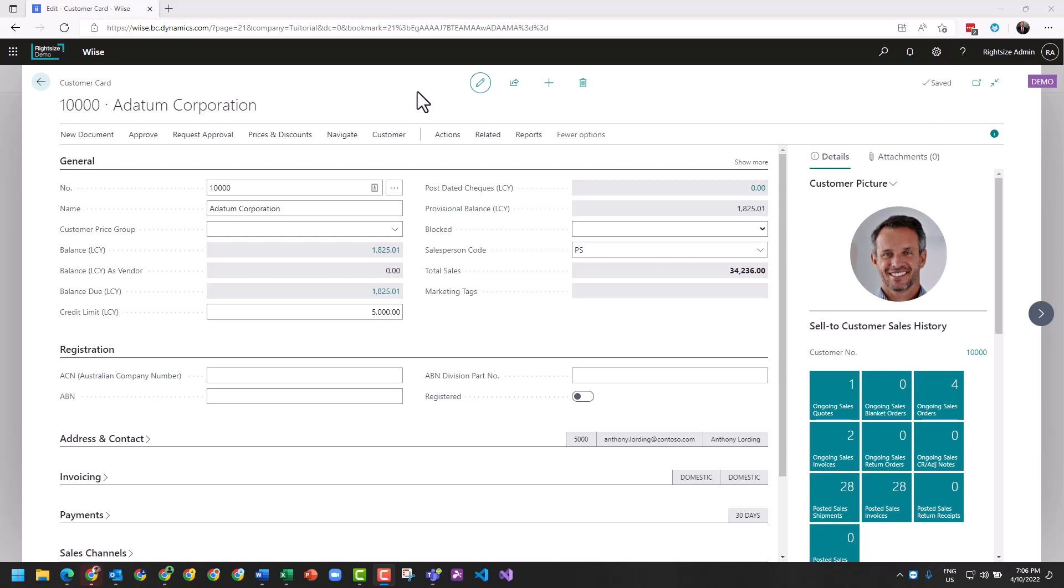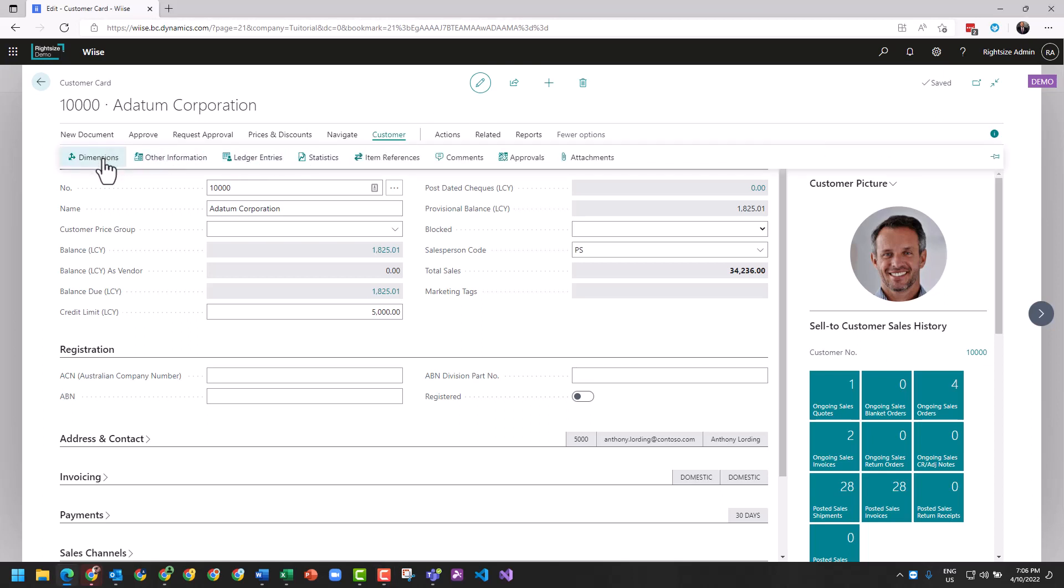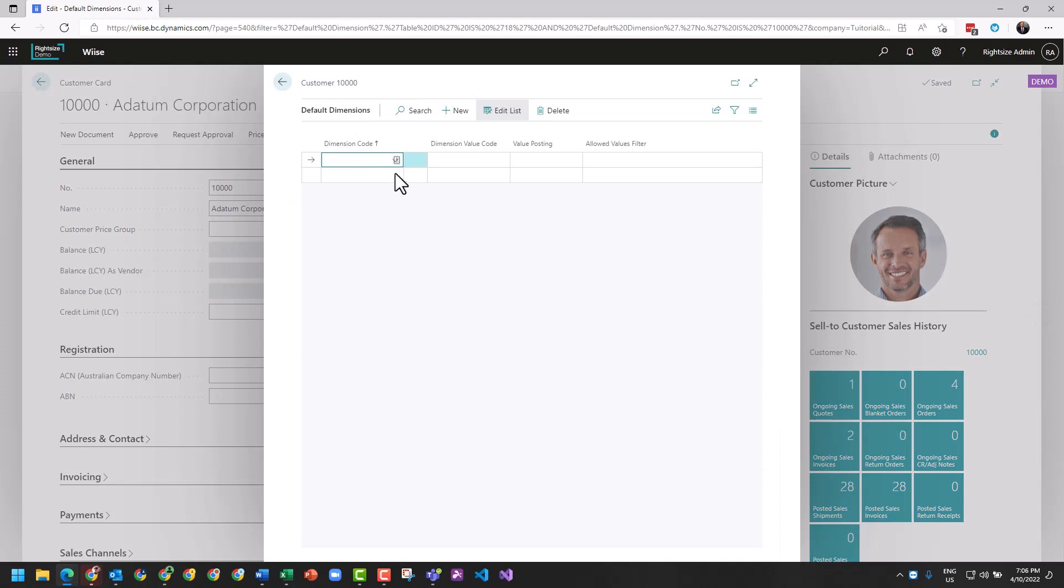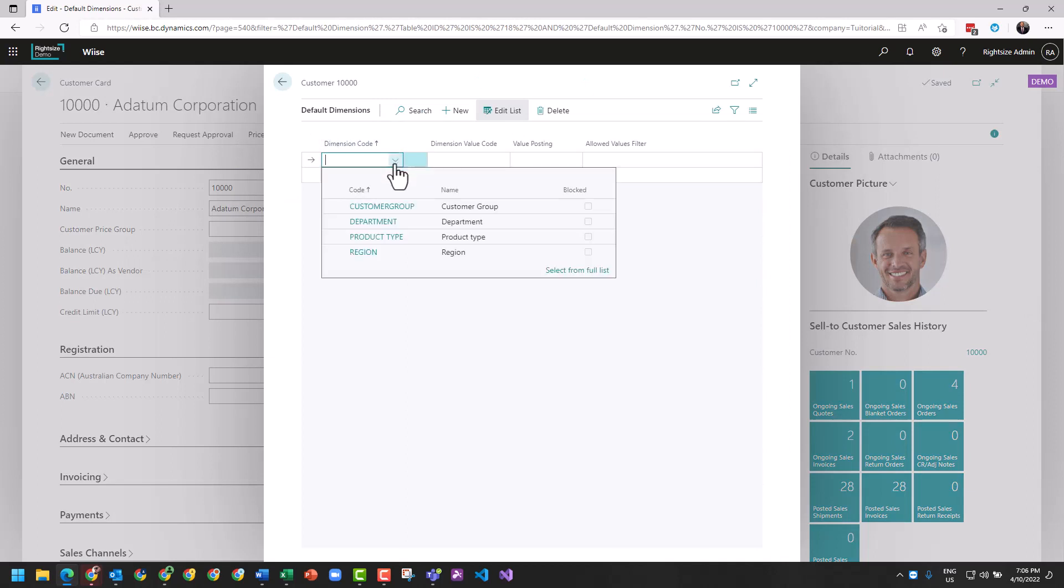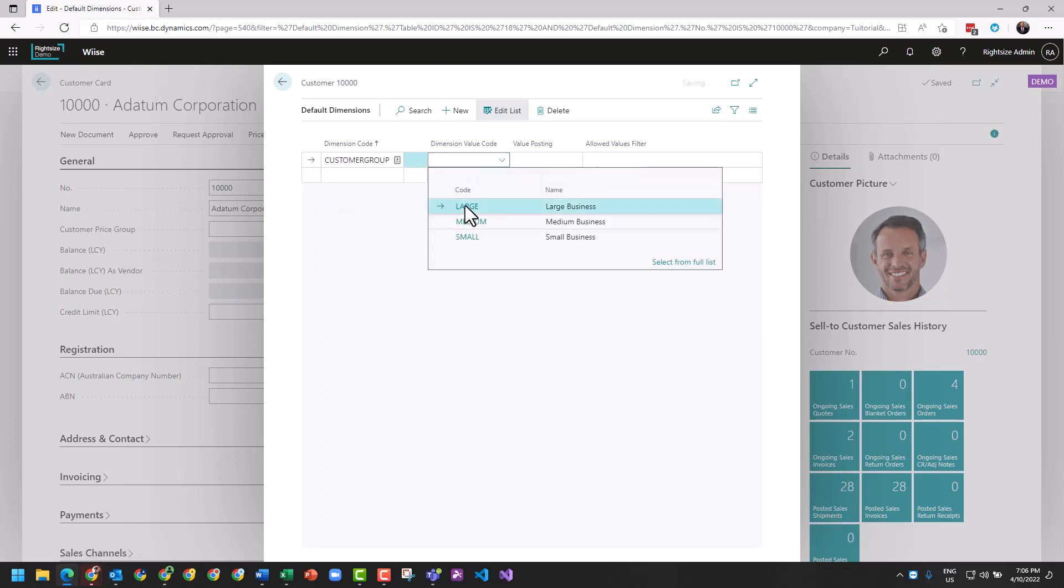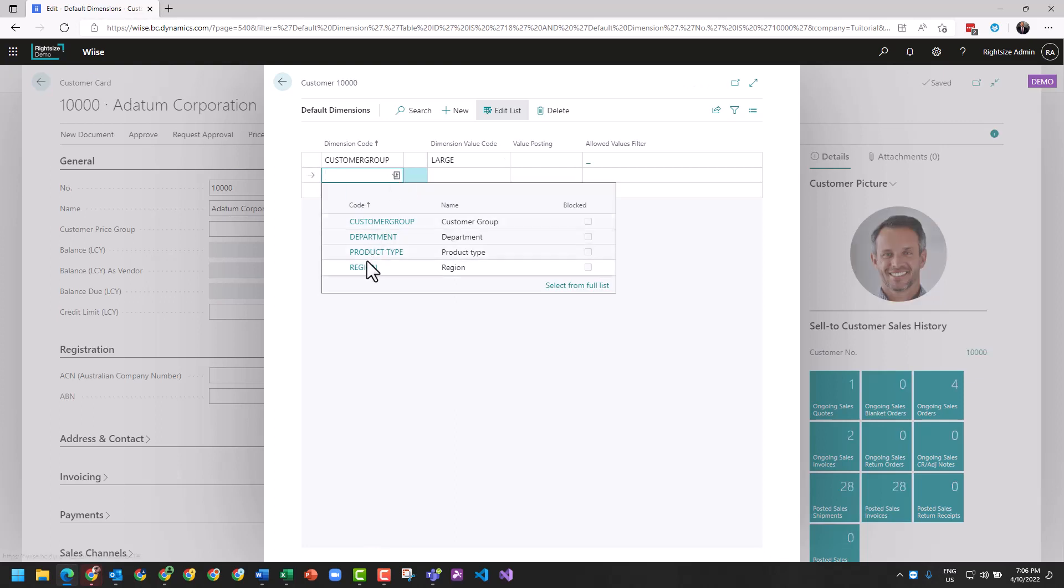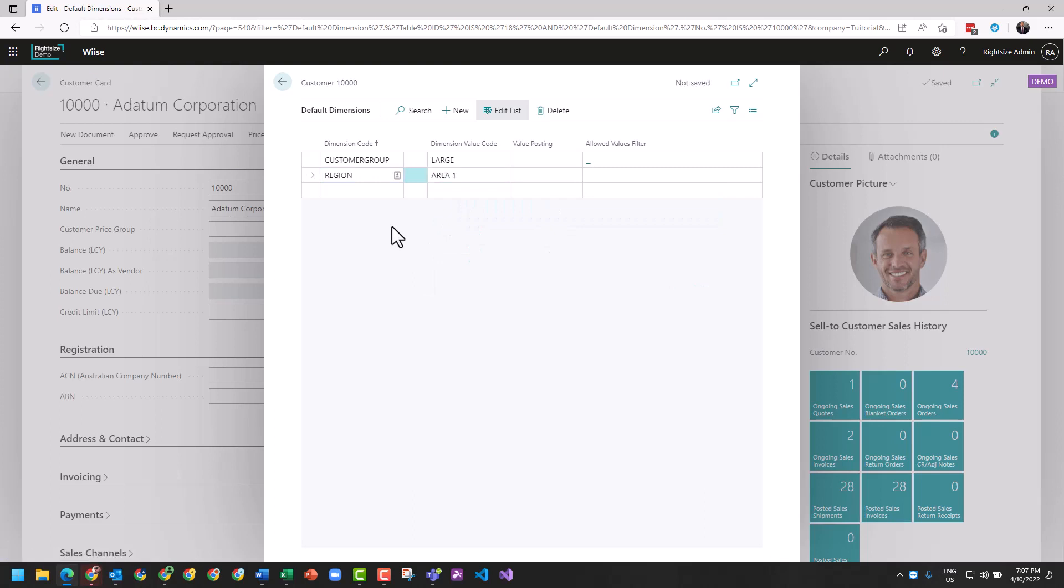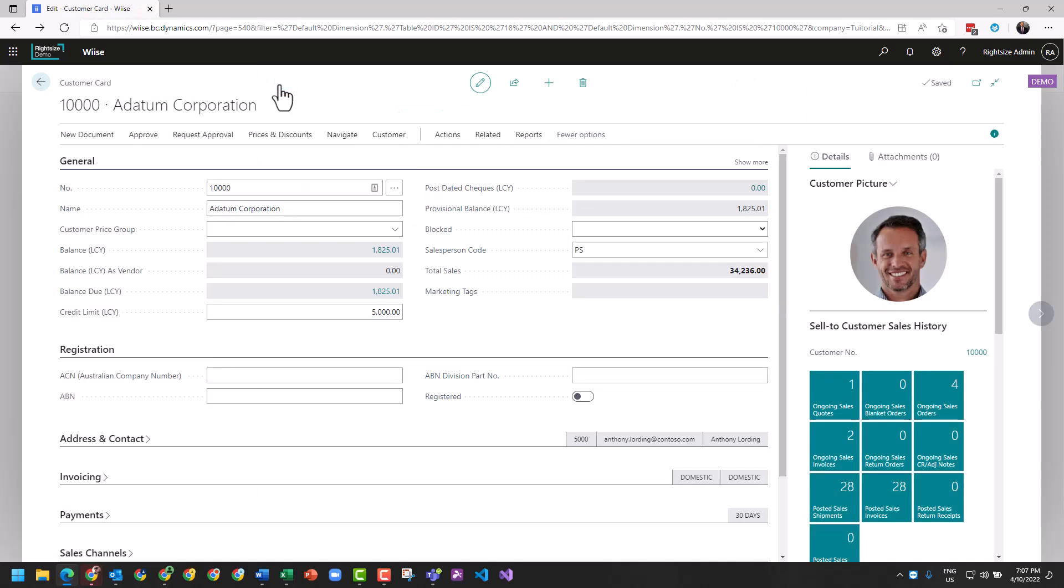Within a customer card, you have the ability to allocate dimensions. We want to have a look at full flowing dimensions all the way through from the customer card to an invoice to the general ledger. So this customer, customer 10000, we're going to select this customer group. He's part of their large, and the area that they represent from a region is area one. These will now pass through to any document that's created.